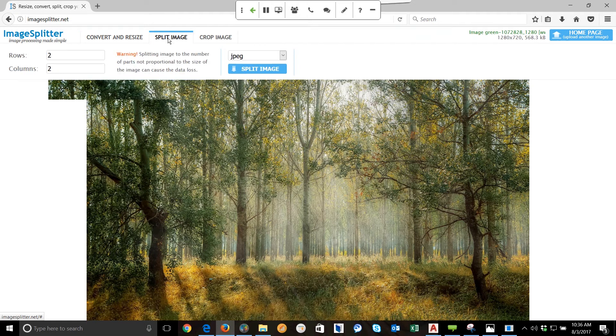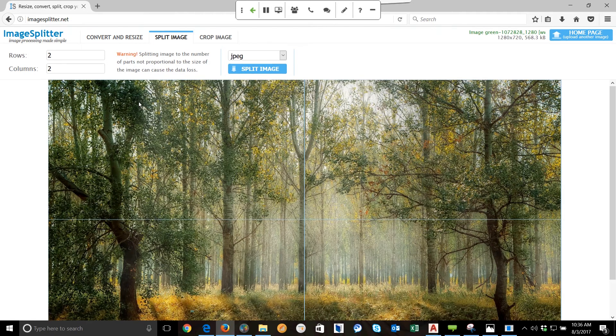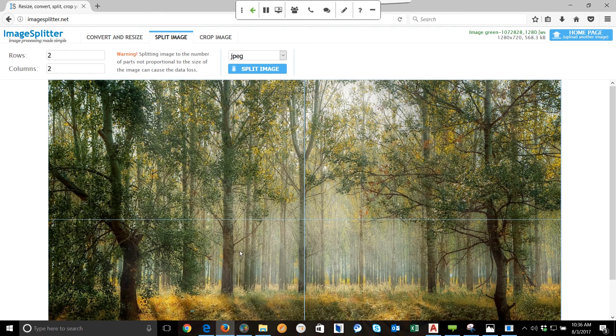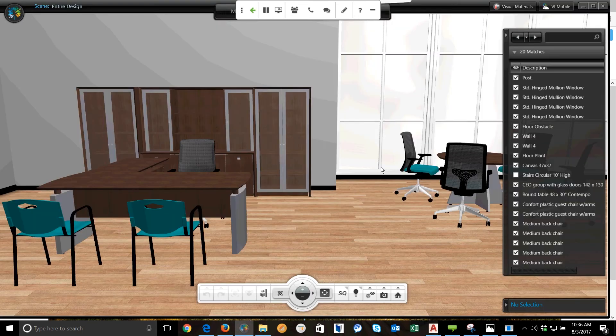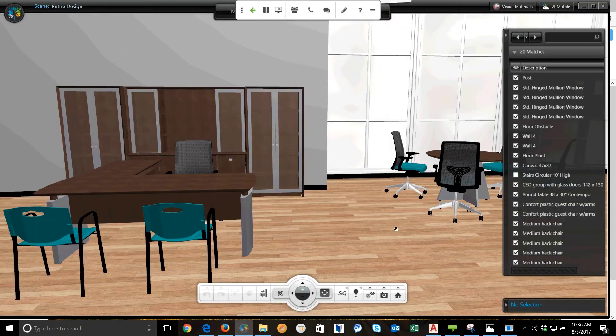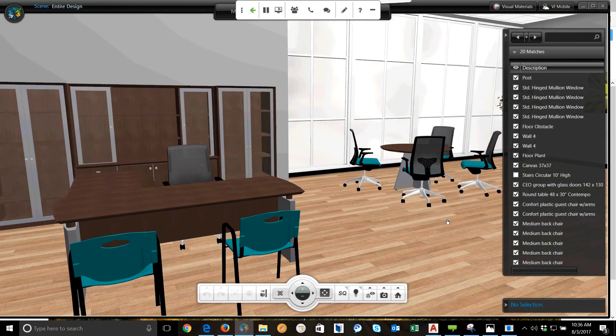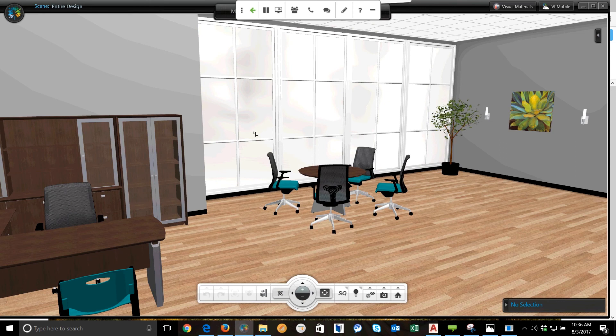The way that I'll determine that is basically looking at the rendering. You'll notice I have four windows, so I'm going to need to split this into four. So let's go ahead and switch back to the browser.